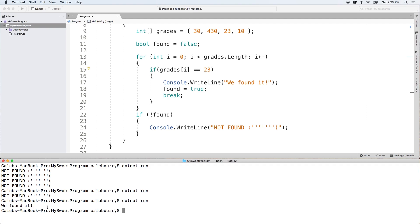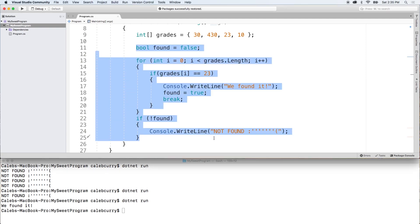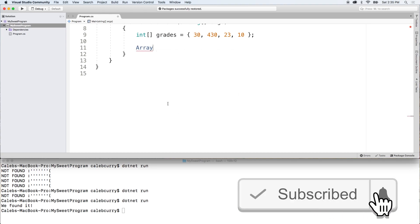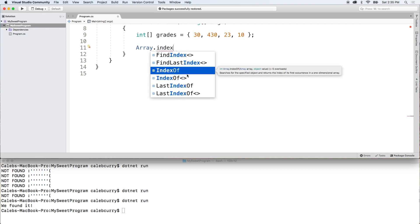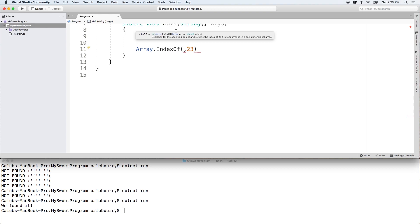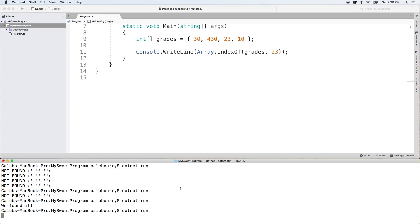This could be extracted into its own method, and maybe you could return the index. Well, there's actually something very similar to that that already exists. So let's get rid of all this code we just wrote, because we actually didn't need to do any of that. What we're going to do is just say Array with a capital A dot IndexOf. You can see different versions — the one I'm looking for is IndexOf, passing in 23. The two arguments are the array and the value you're looking for. The array we're searching in is called grades. We can output it. Dot net run — and we get the value 2, which is index 0, 1, 2. Correct.